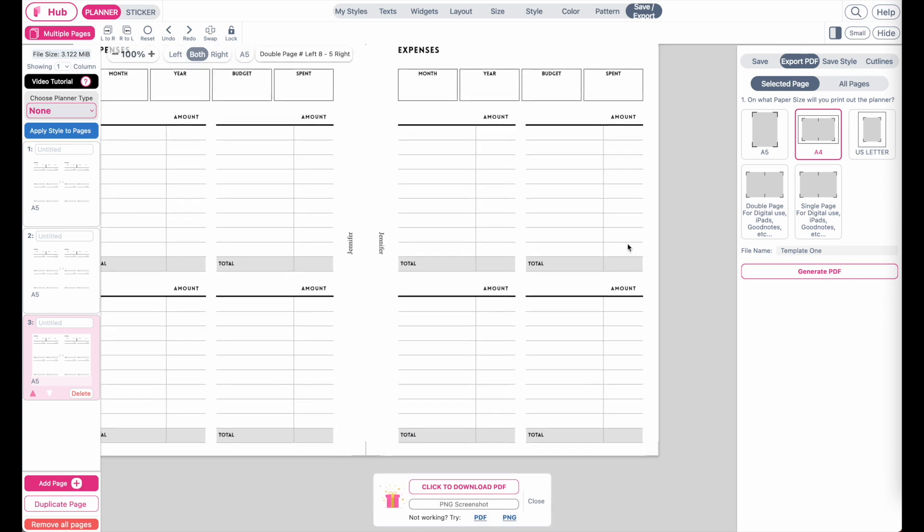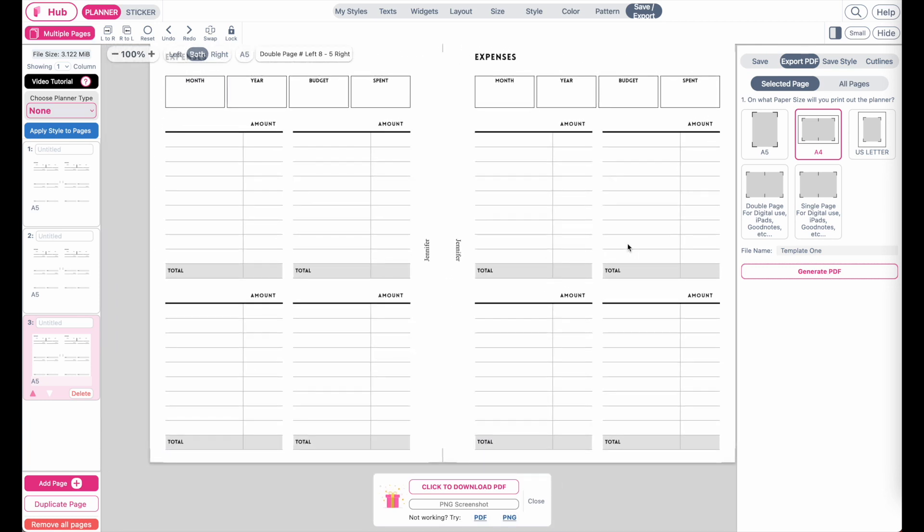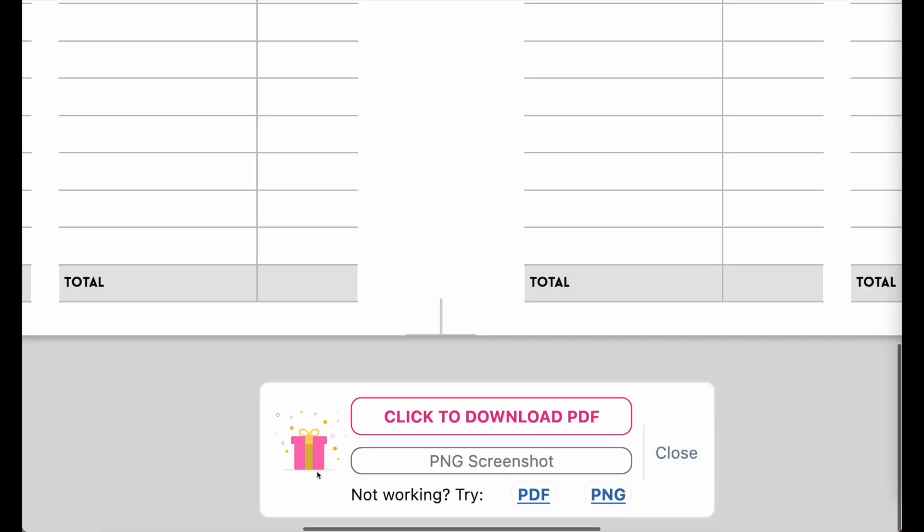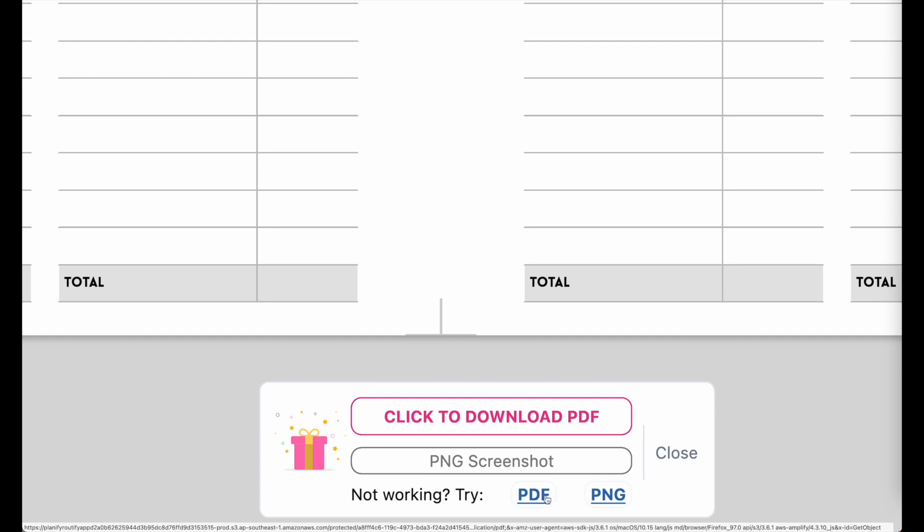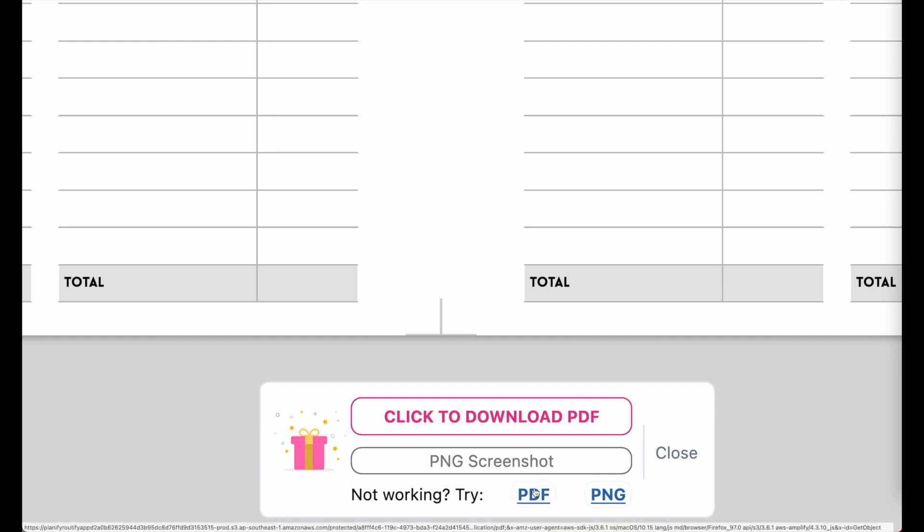Once it has been generated, this menu down here will show up so you can click to download PDF. In cases where your PDF doesn't show up correctly, I recommend you click here on this blue PDF button down below here where it says not working try PDF. Click here in cases where it's not downloading your PDF correctly.